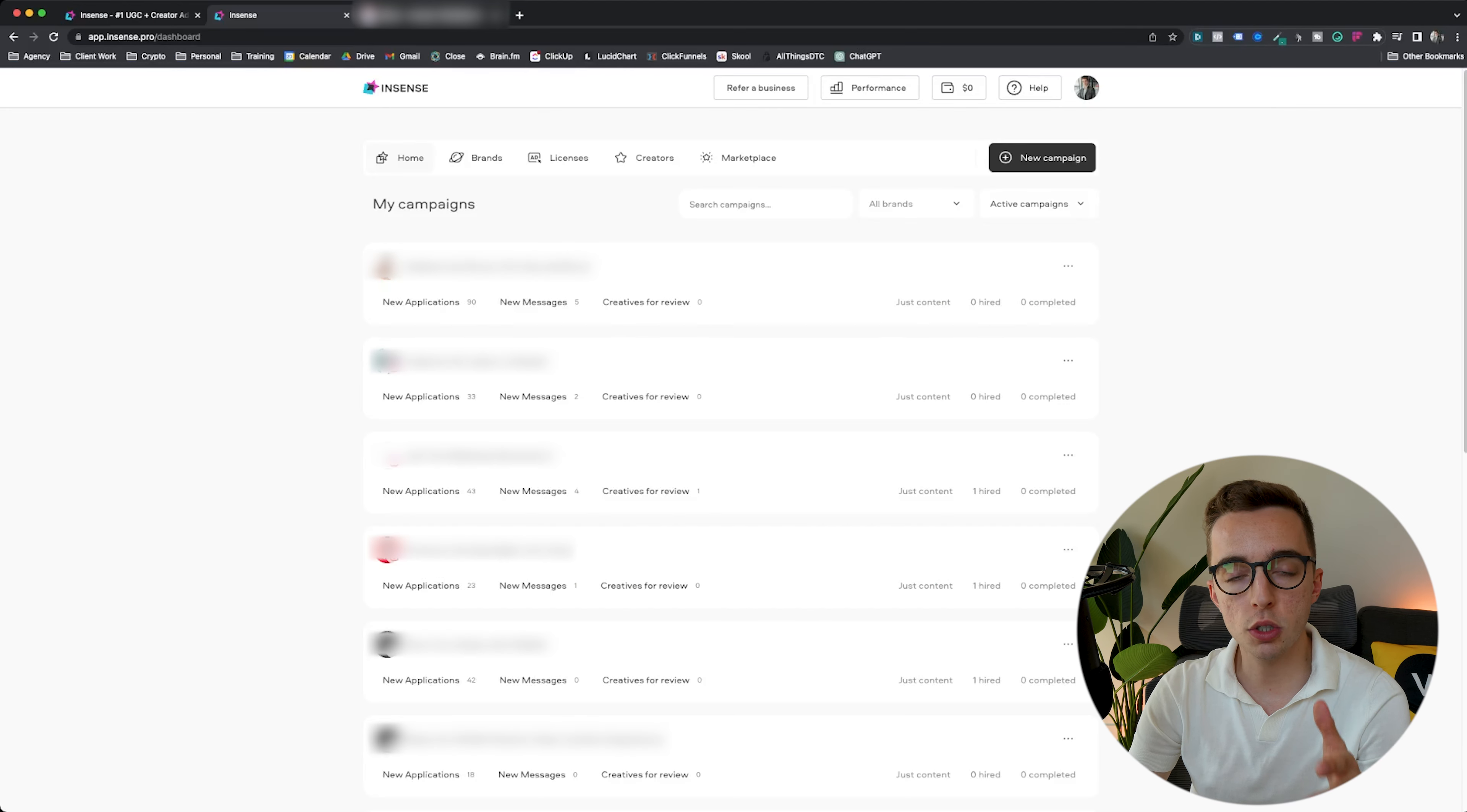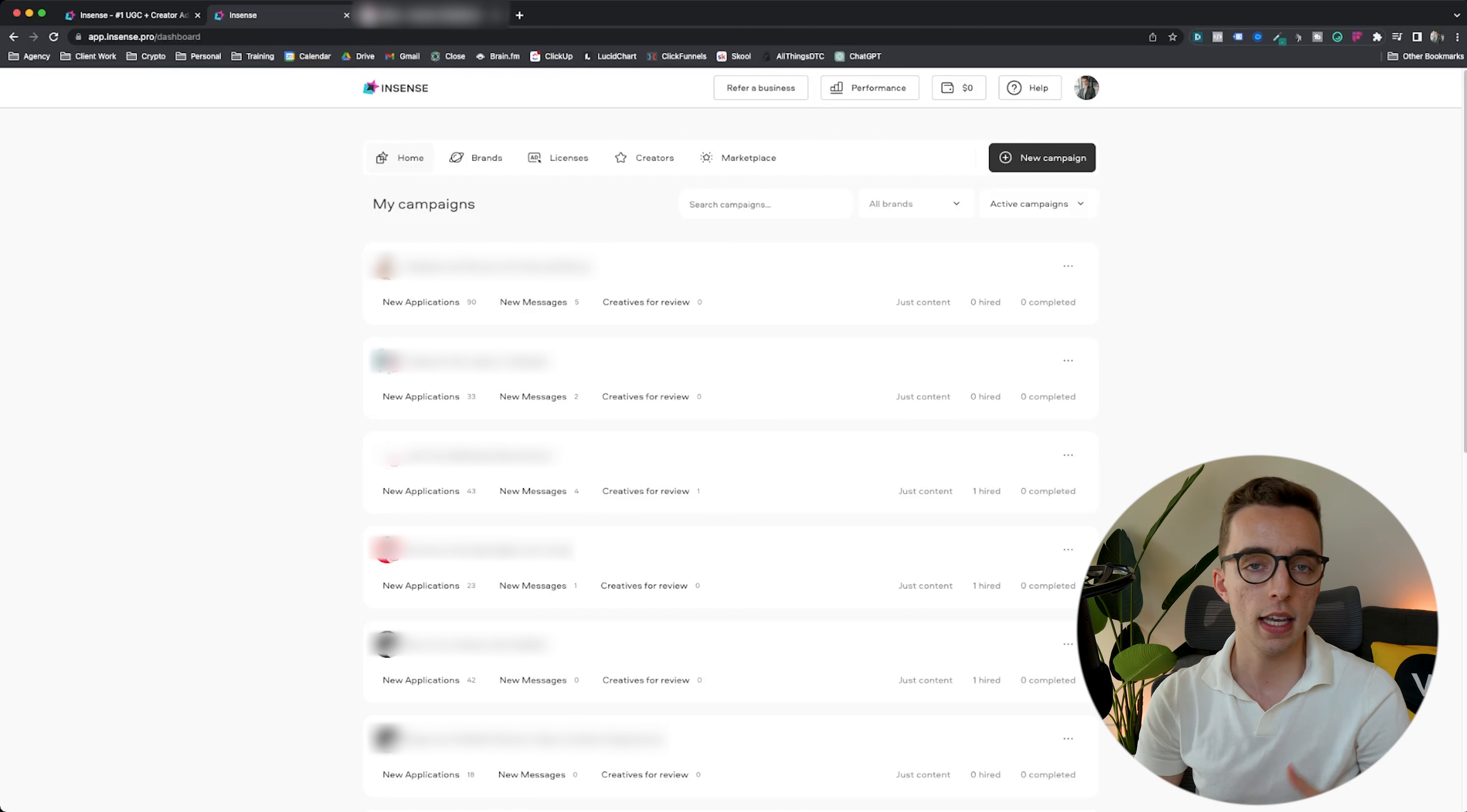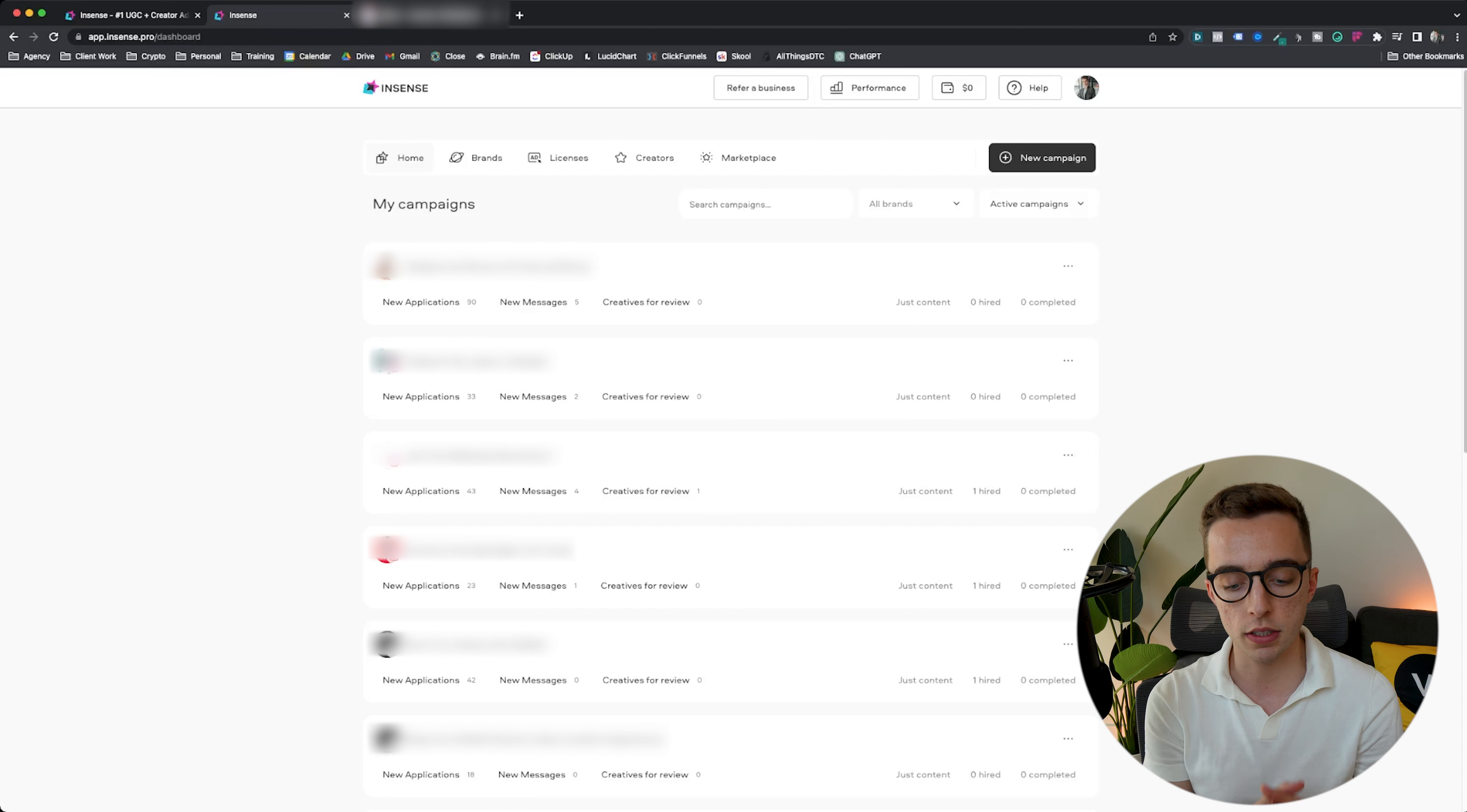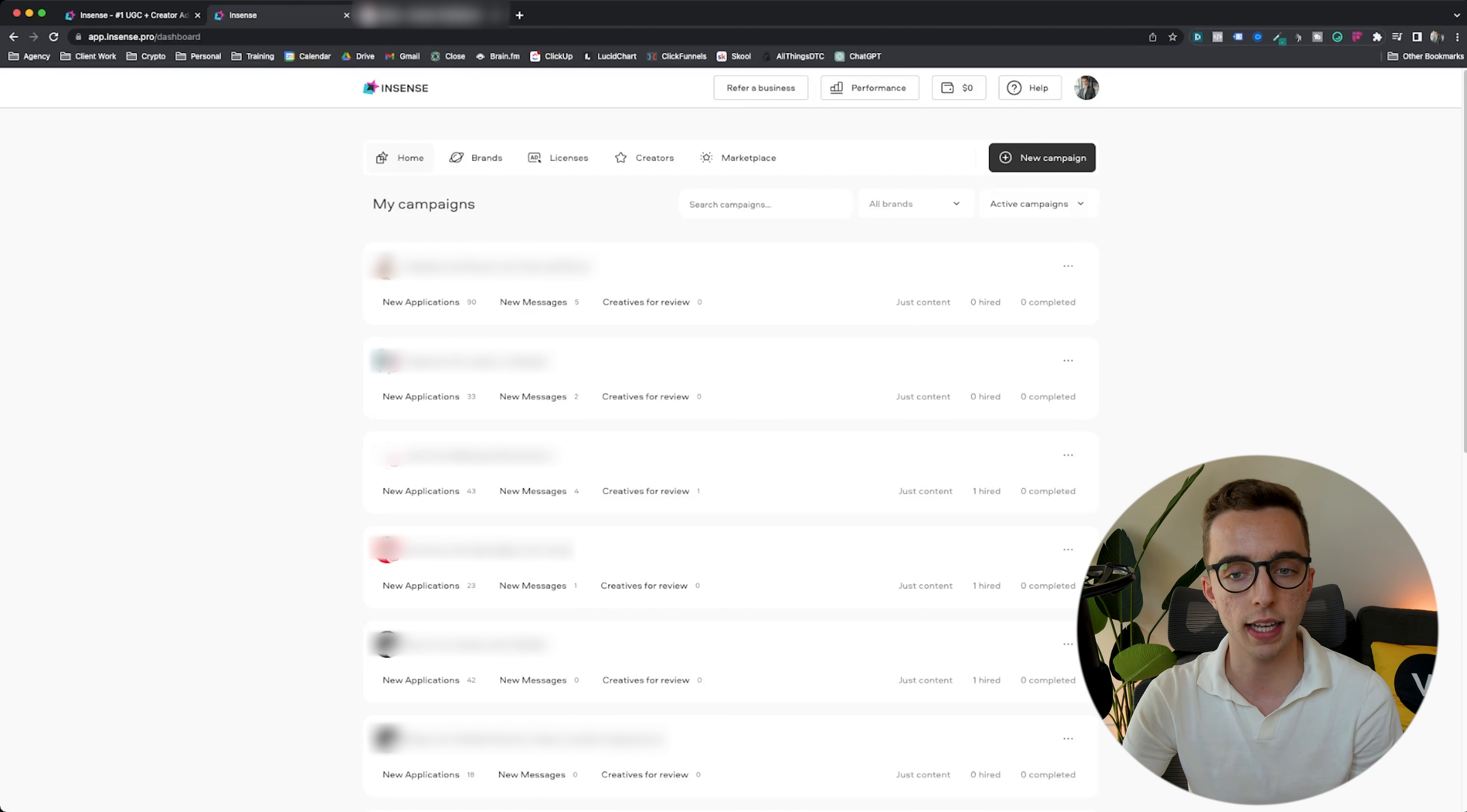Once you log in and join Incense, this is what you're greeted with. If you have a singular brand, if you are an e-commerce brand owner, it's pretty simple. You can create one brand profile within Incense and get started. Whereas if you're an agency like us, you can create multiple brand profiles and then segregate your campaigns by brands, which makes it super easy for us to manage content creation campaigns for different clients. You can see all of the campaigns you have. We have tons of campaigns right now for different clients that are live and active.